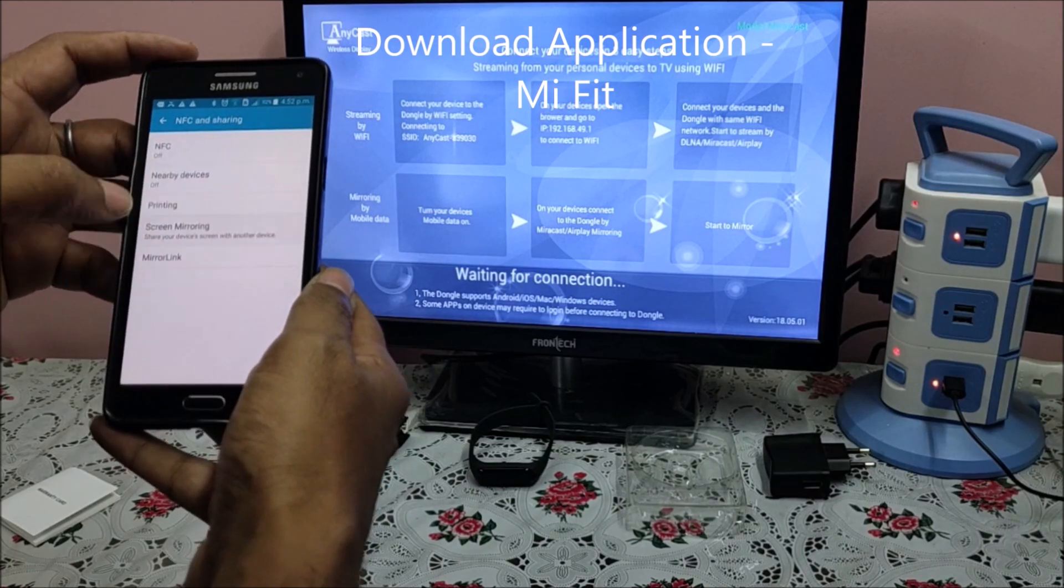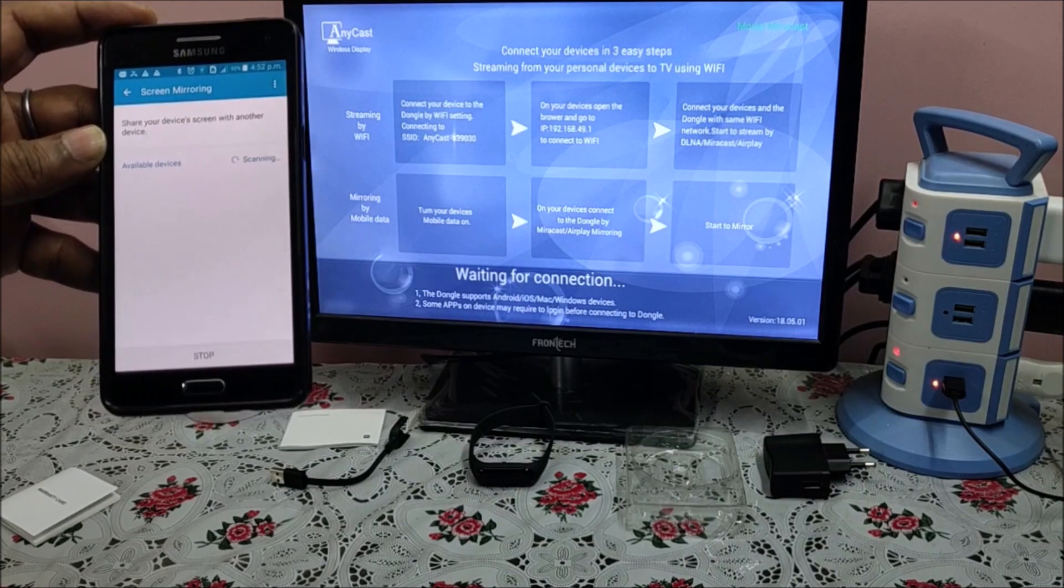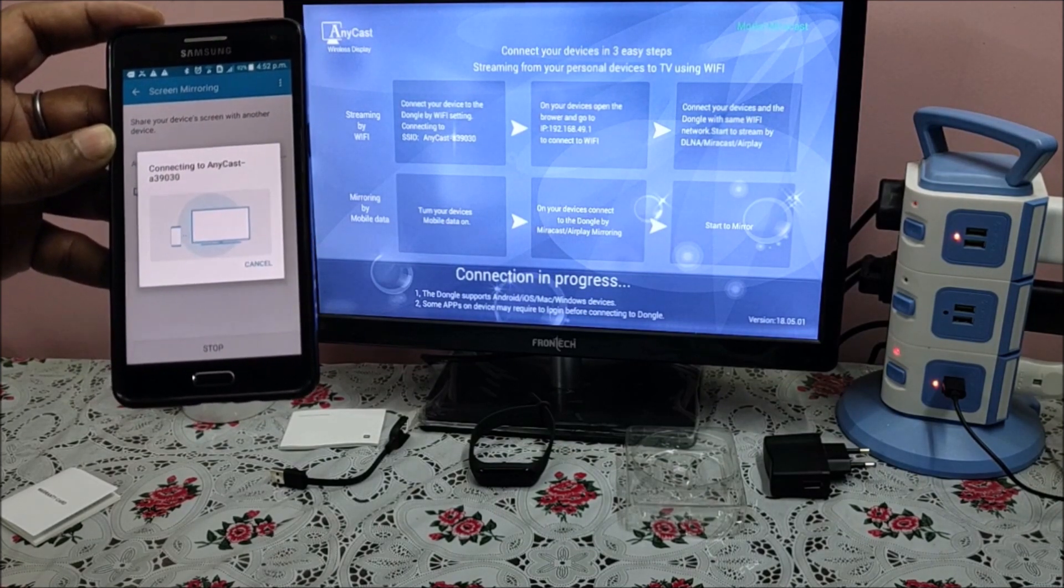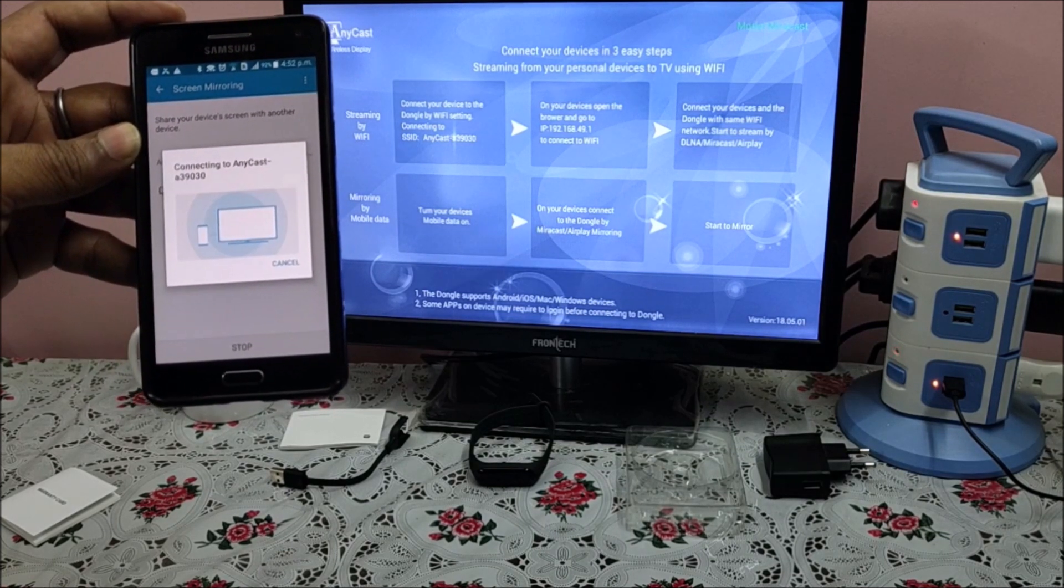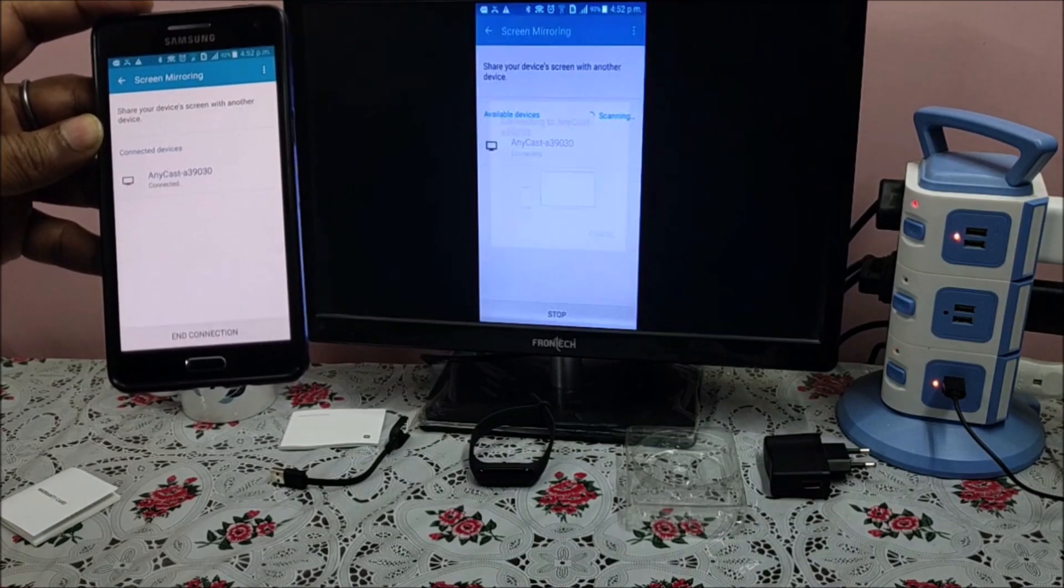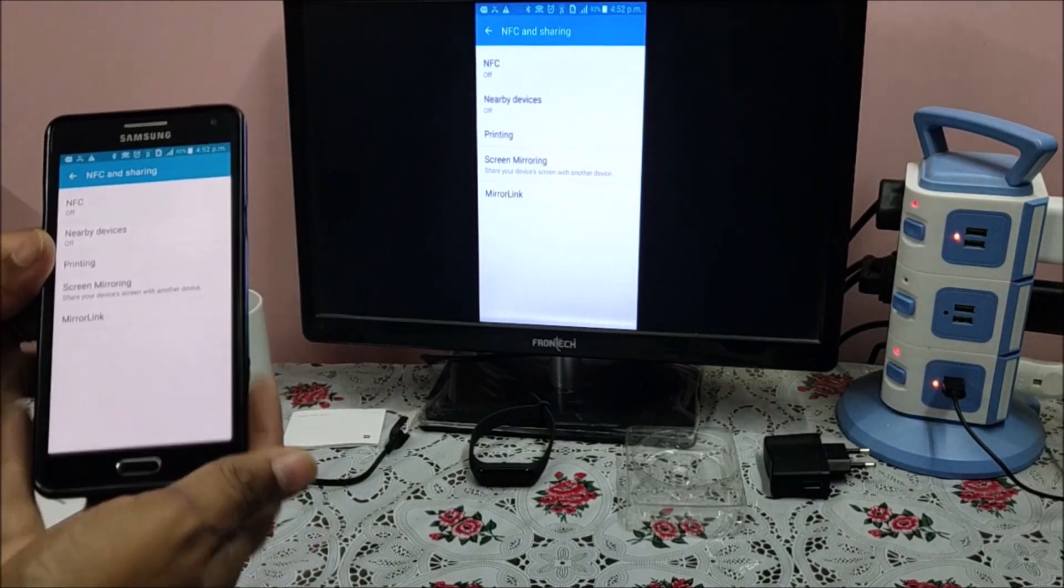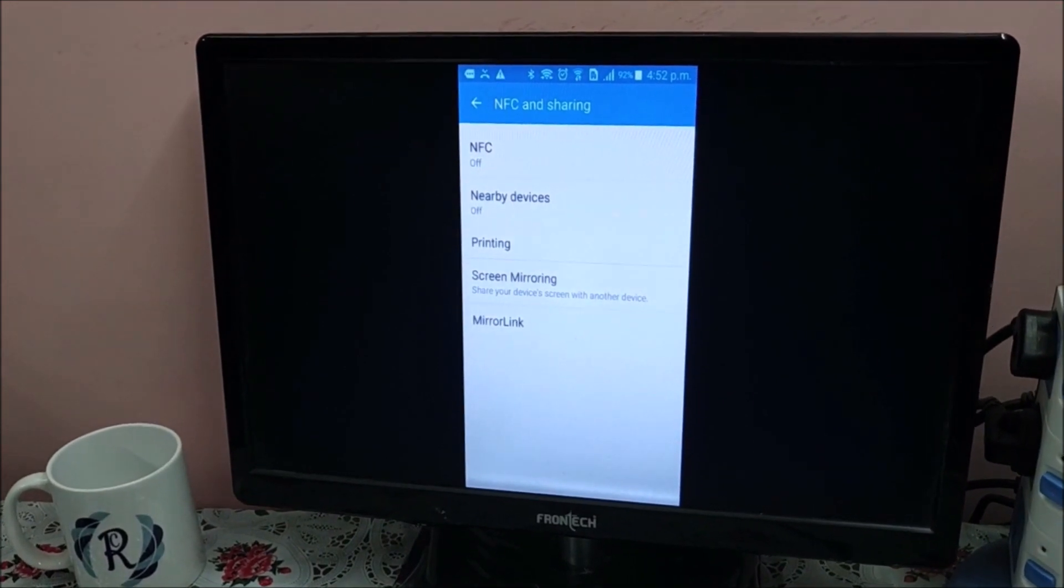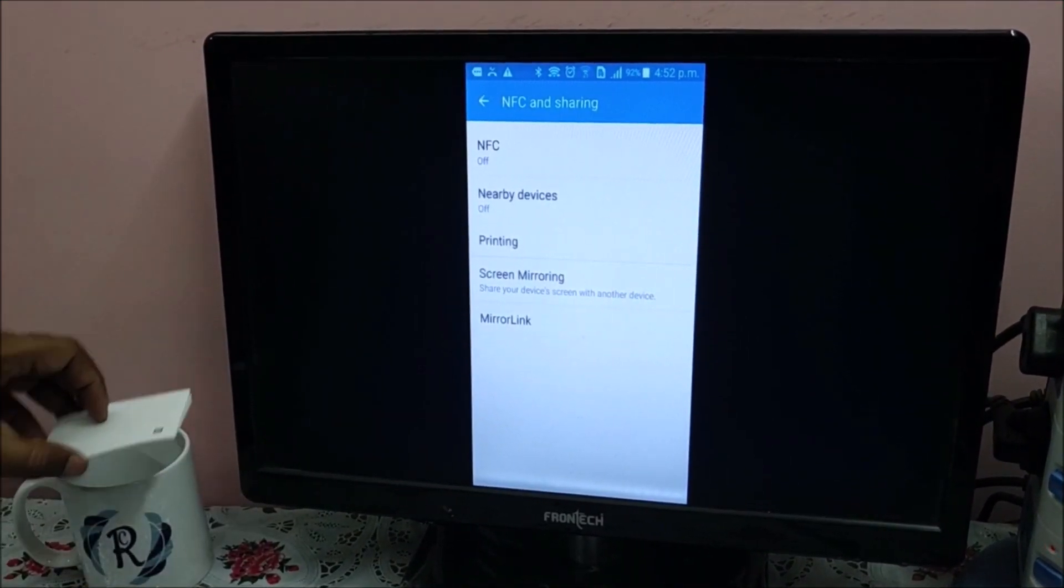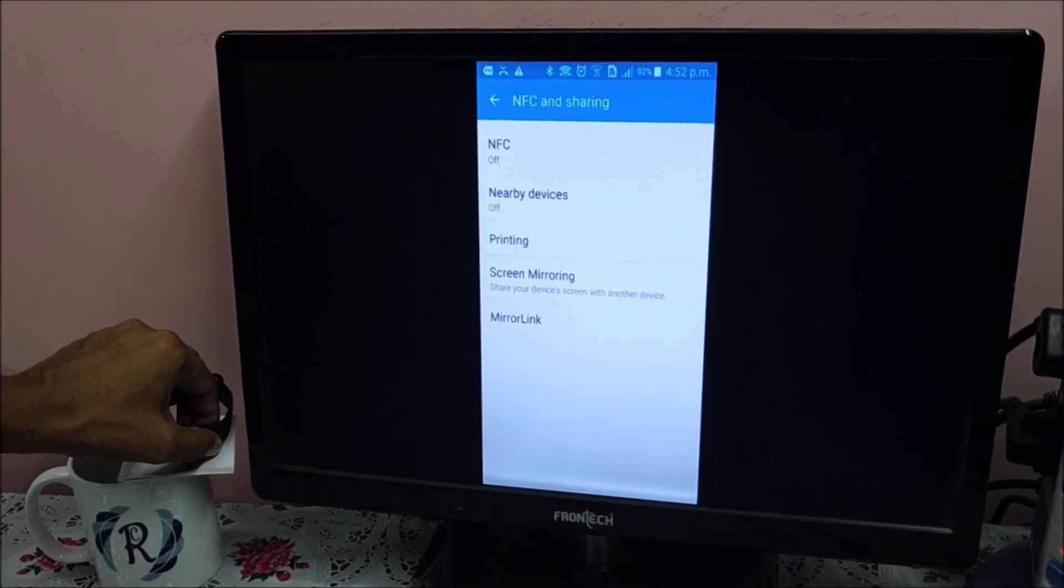NFC and sharing, screen mirroring. So this is now about to share. If you see, my mobile screen and TV screen are the same. Let me focus it so that it is clearly visible, and I'll put my band here so that is also visible.